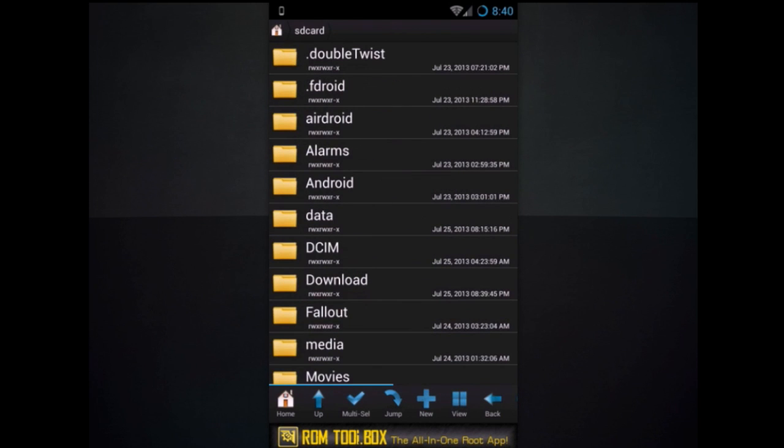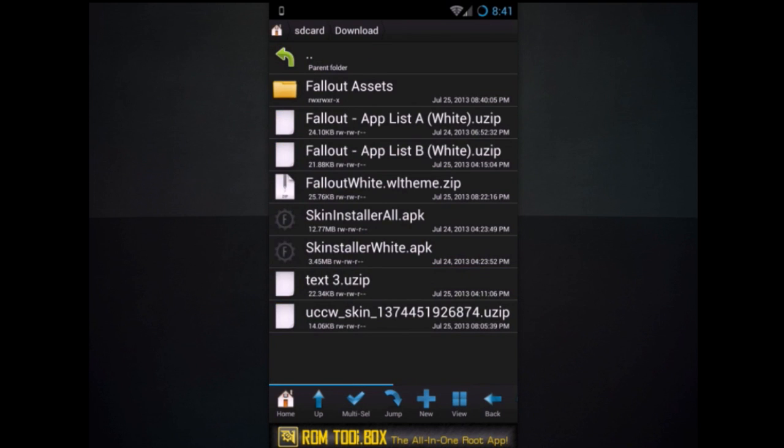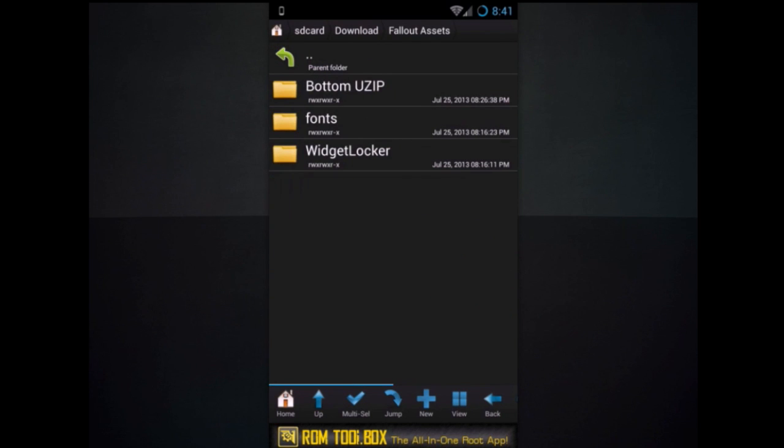Or wherever you've downloaded, you're going to need to have downloaded my assets folder. I forgot to mention. Go ahead and download that if you haven't already, and just pause the video while it downloads and start it back up. But if you already have it, go to download, go to Fallout Assets.